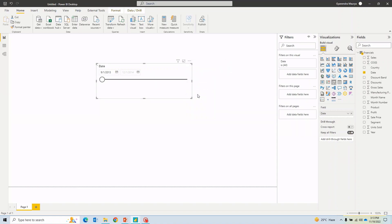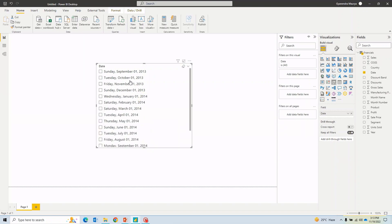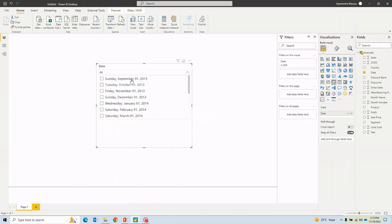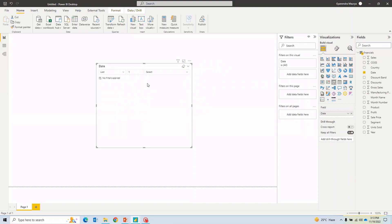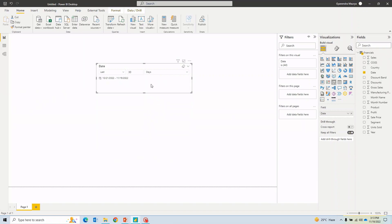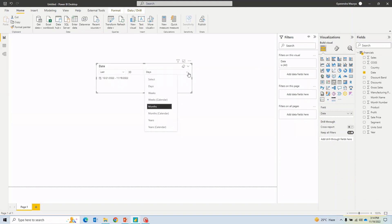Another type is 'List,' which shows all available dates as a list for filtering. Then there's 'Dropdown,' which gives the same list in a dropdown. Next is 'Relative Date,' one of the most frequently used. It gives more functionality — for example, you can say 'Last 30 Days' and switch between days, weeks, months, years, or calendar periods. Whatever visuals are related to this date slicer will be filtered accordingly. This is a very useful slicer I've used many times.